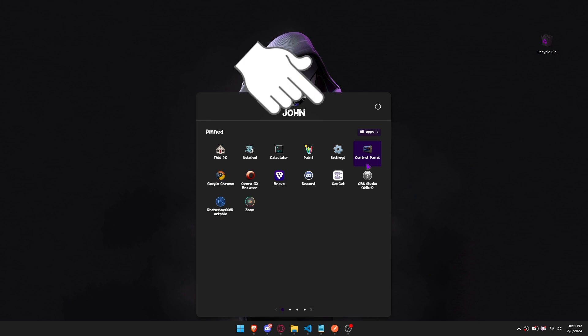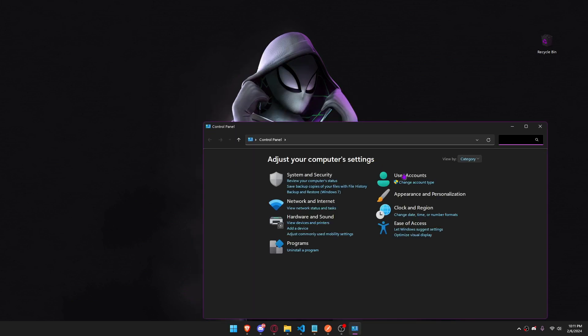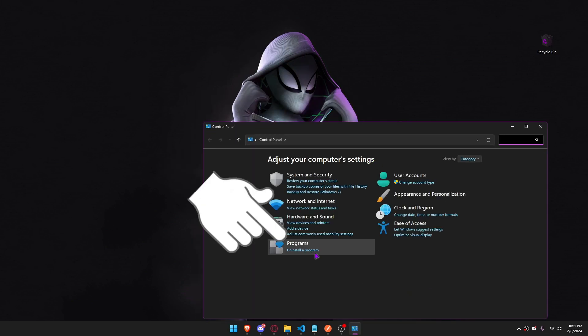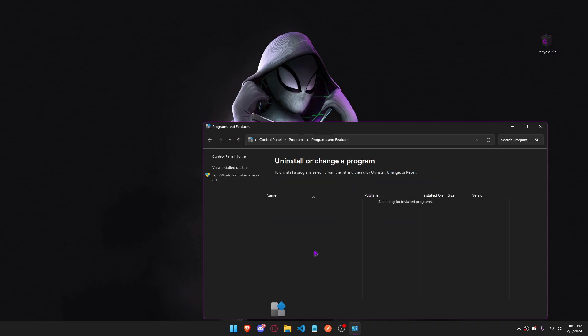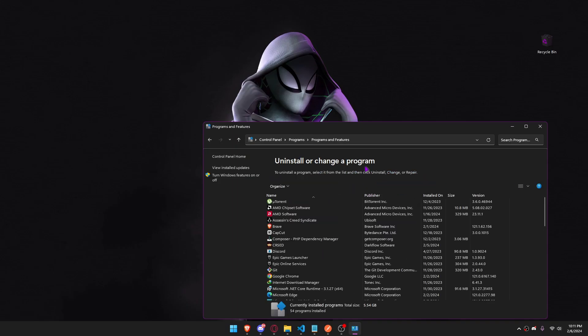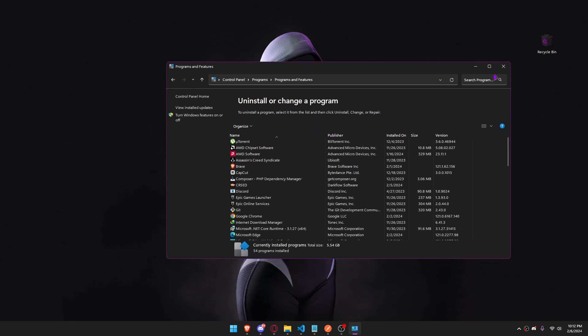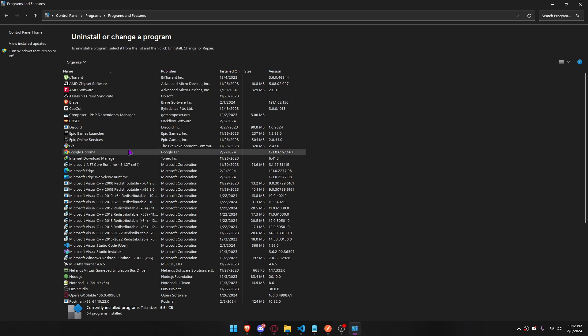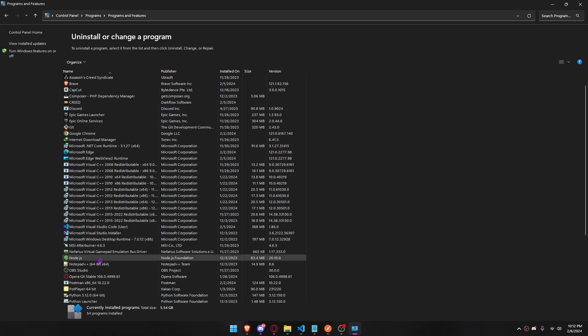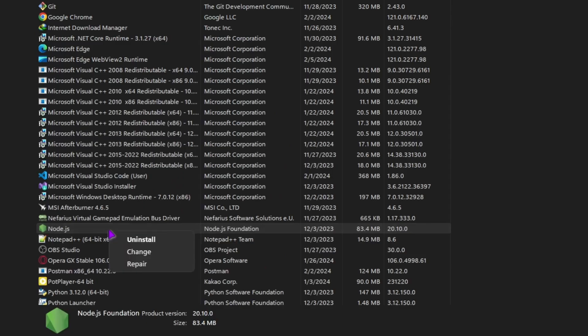Navigate to your control panel. Uninstall a program. Uninstall.